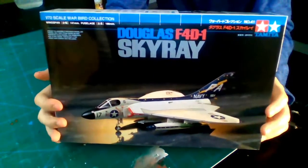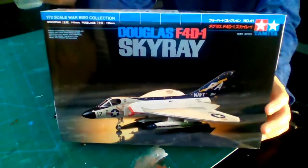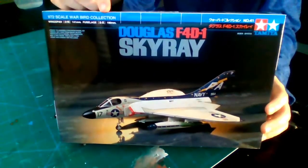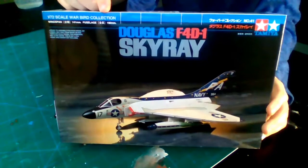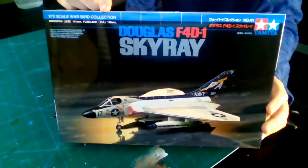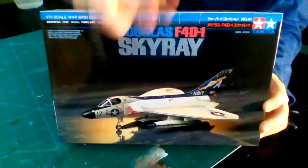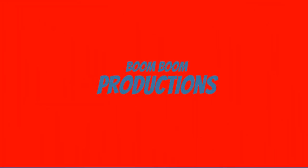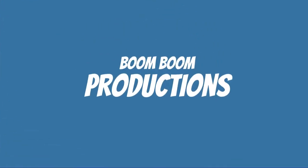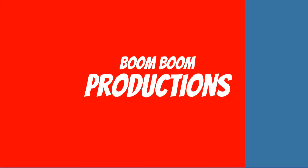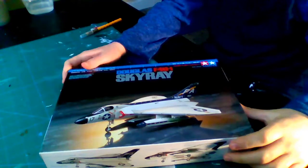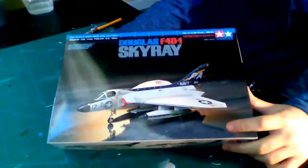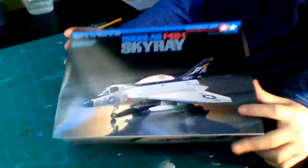Hey guys, today we're going to be doing a review on the Tamiya Douglas F4D-1 Skyray. Let's get into it. All right guys, let's go ahead and open up the box.